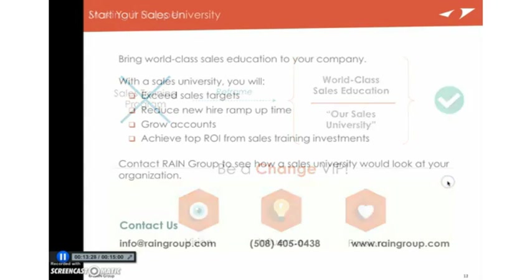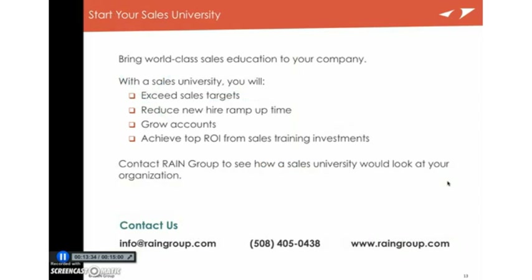Now, just to finish up, if you want to bring world-class sales education to your company, give us a call. The number's right there on the screen. Send us an email. You can also email directly at mschultz at raingroup.com. That's M-S-C-H-U-L-T-Z at raingroup.com. Or just visit our website at raingroup.com to check us out for more. So thanks so much. Really appreciate it. And hope you have a great day.